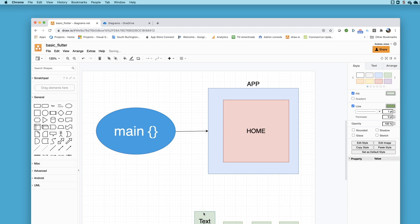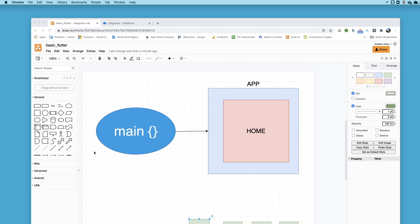Every Flutter application requires a Dart main function to start it. Flutter is a framework that is written in Dart, and every Dart program needs a main function to start off the whole process, and Flutter is no exception. So we need a main Dart function.